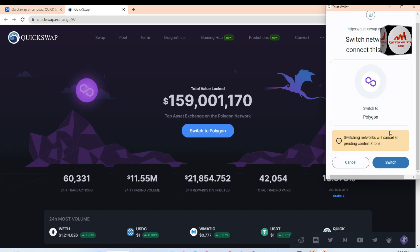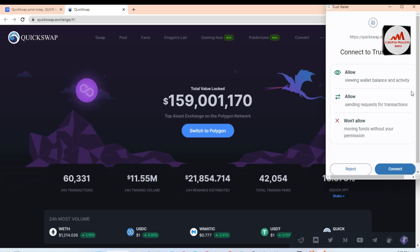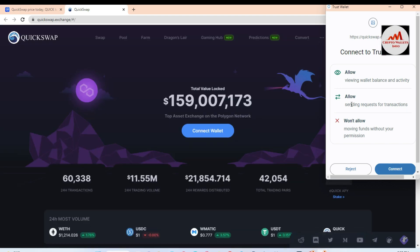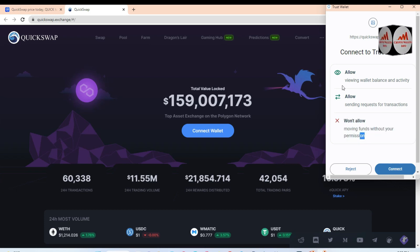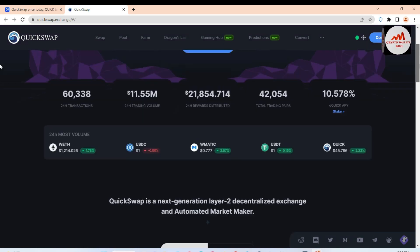We already have the Polygon network on our Trust Wallet, which is why this option appears. I had selected Ethereum, so when connecting to QuickSwap this message shows: 'Switch network to connect this site — Polygon.' Click Switch. Now read the connection prompt: allow viewing wallet balance and activity, allow sending requests for transactions. Read all information, then click Connect.